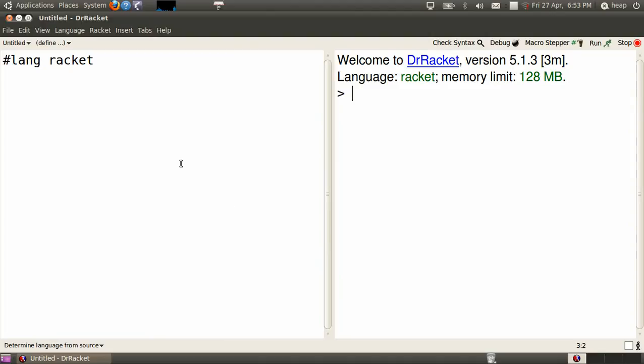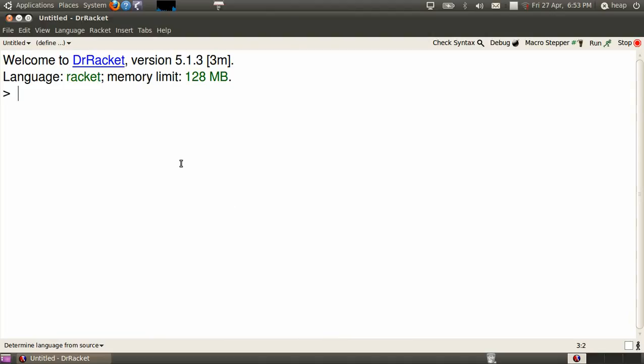Start up Dr. Racket. Hit CTRL-D so that you can use it all as interactions, and you'll require some image tools.